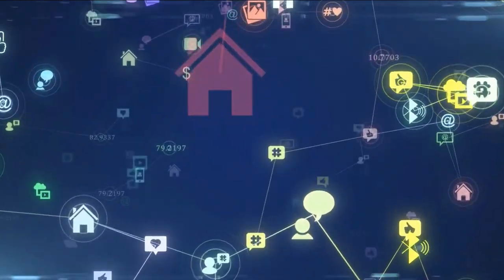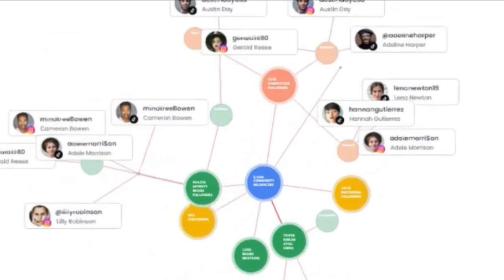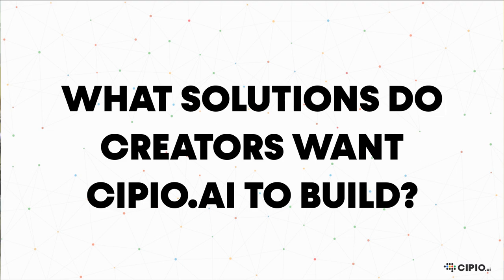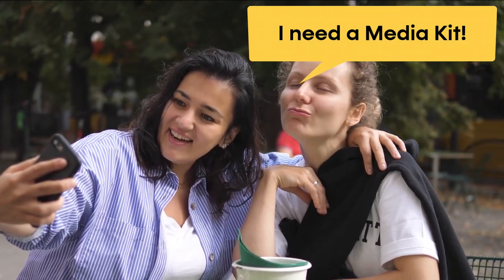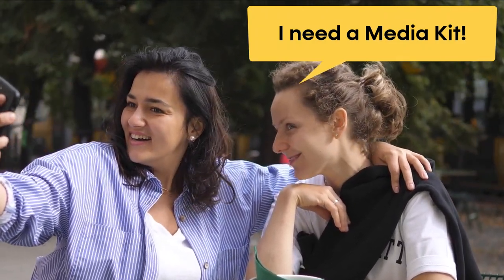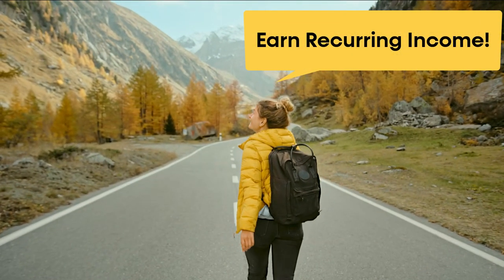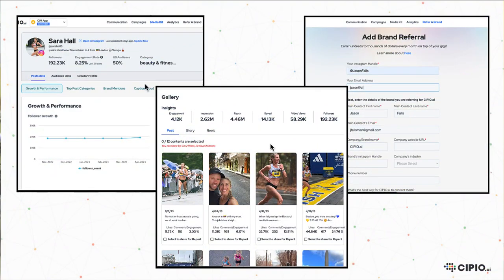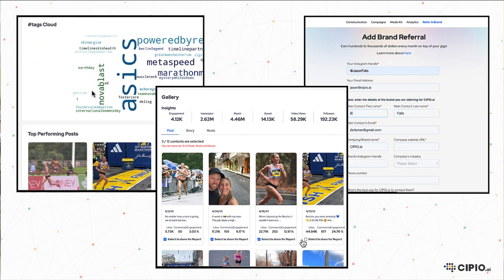Scipio.ai continues to build tools and solutions for our creator community. We recently polled the content creators who have worked with brands through Scipio.ai's platform and asked what solutions, features, or benefits they wanted us to build next. The top three requests were to provide creators with a media kit, the ability to show a content showcase of their best work, and some way to earn recurring income. Ask and you shall receive. Here's a quick look at the three new creator community features, plus a bonus solution to help creators make more efficient use of their creation time.